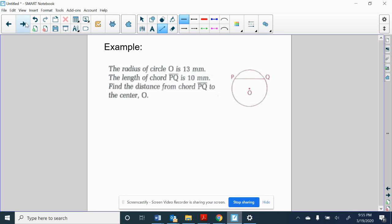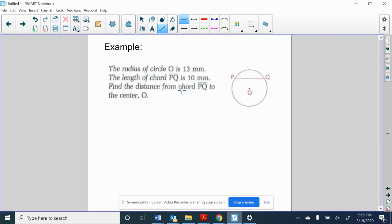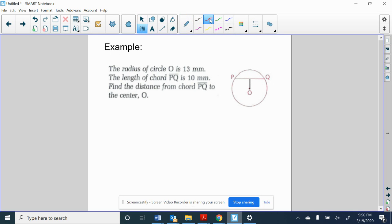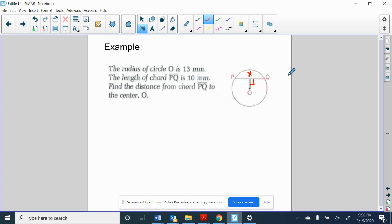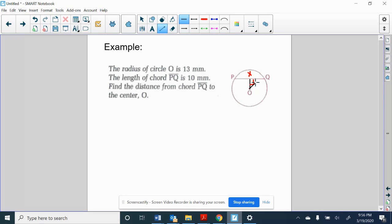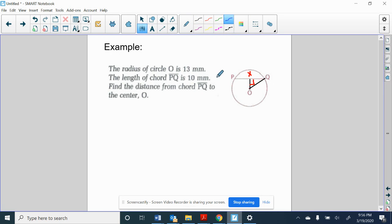A couple of examples. The radius of circle O is 13 millimeters and the length of chord PQ is 10 millimeters. Find the distance from chord PQ to the center O. So there are a couple of things that we are going to draw in here. They want to find the distance from the chord to the center. So the first thing we should draw in is the segment whose length we want to find. So if we can find the length of this segment here, put a right angle. We'll call this point X. OX, we want to find the length of OX. It's a distance and distances are measured at a 90 degree angle.